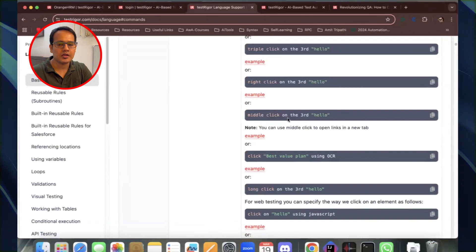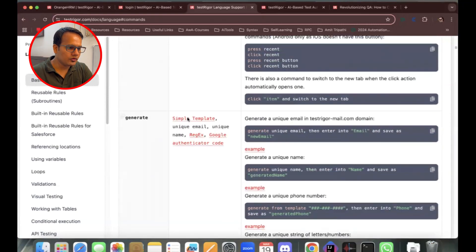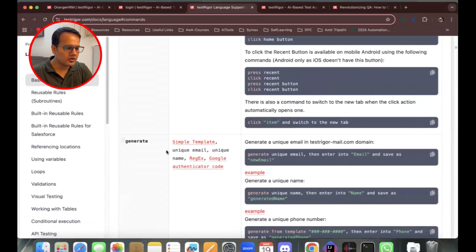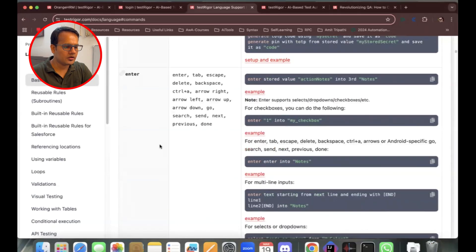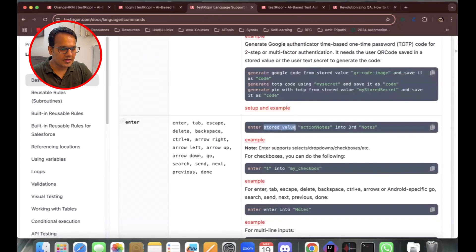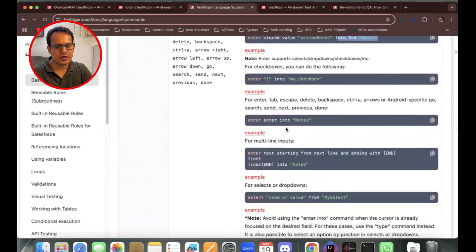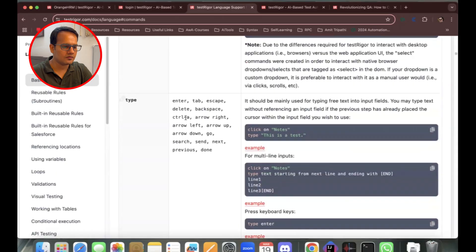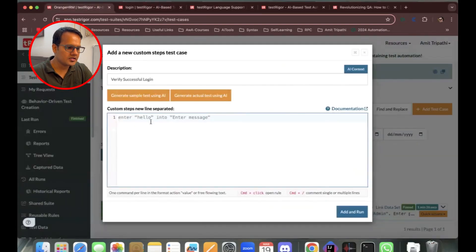Similarly, if you want to generate test data, you can use the 'generate' keyword for things like unique email, unique name, regex, or Google Authenticator codes. 'Enter' is used to enter text. They've given examples for all of these, so let's come back to our screen and automate a scenario.